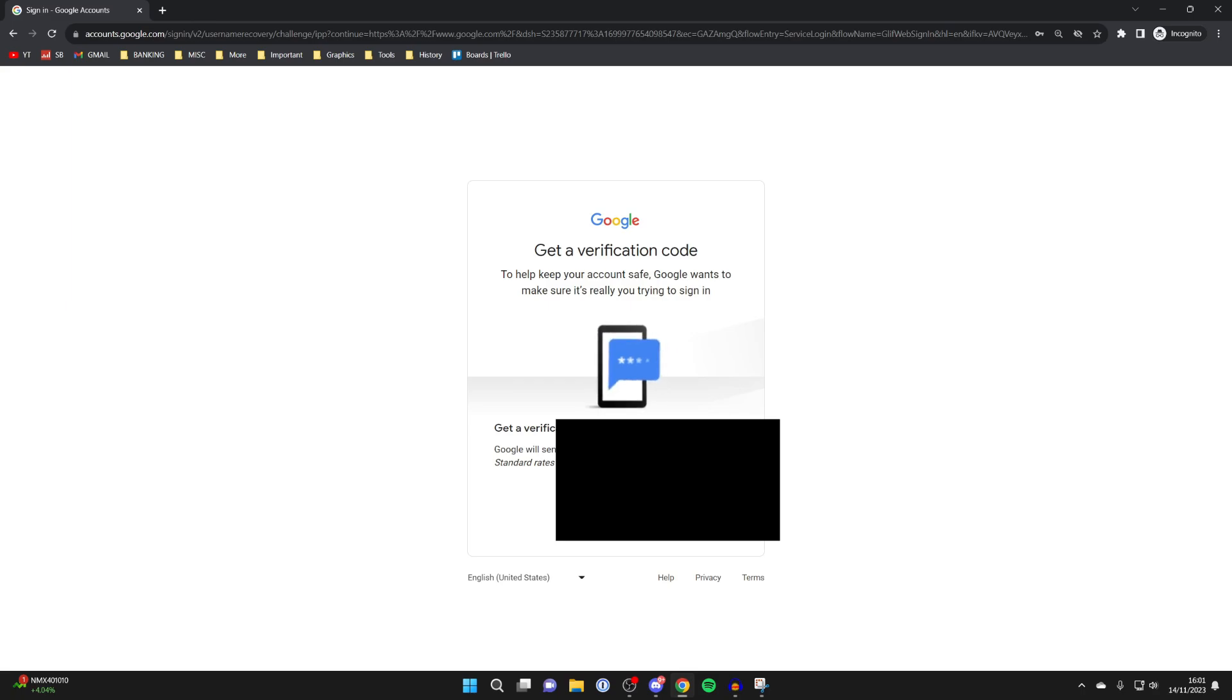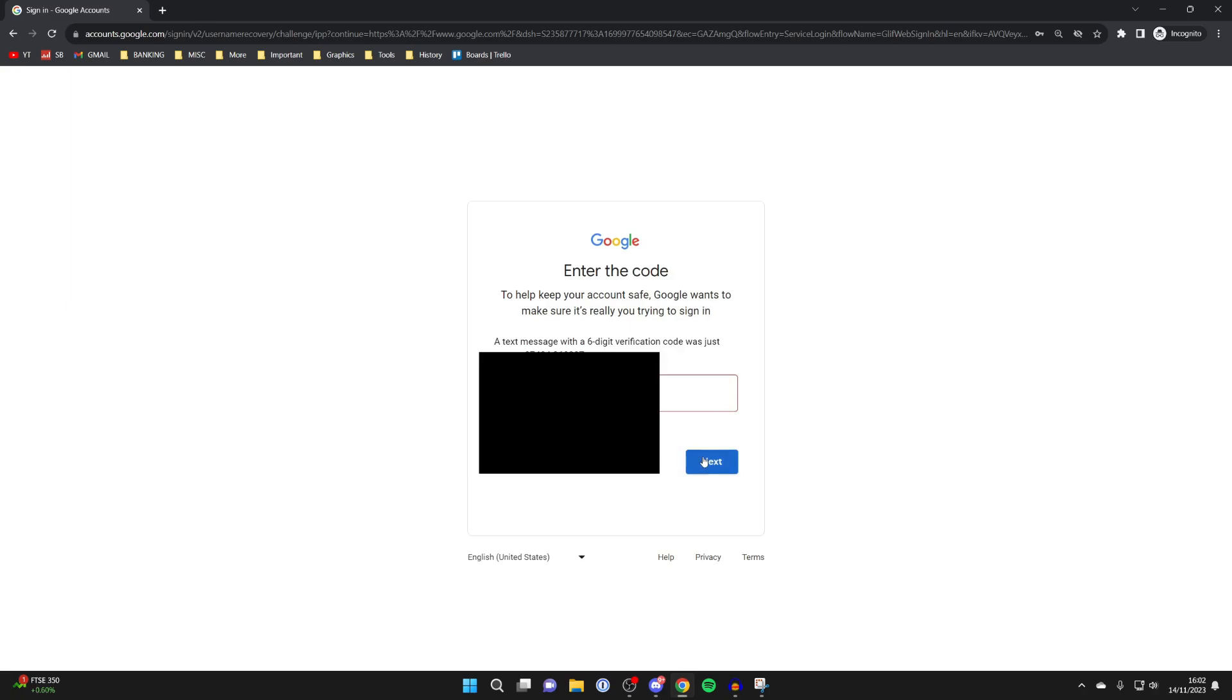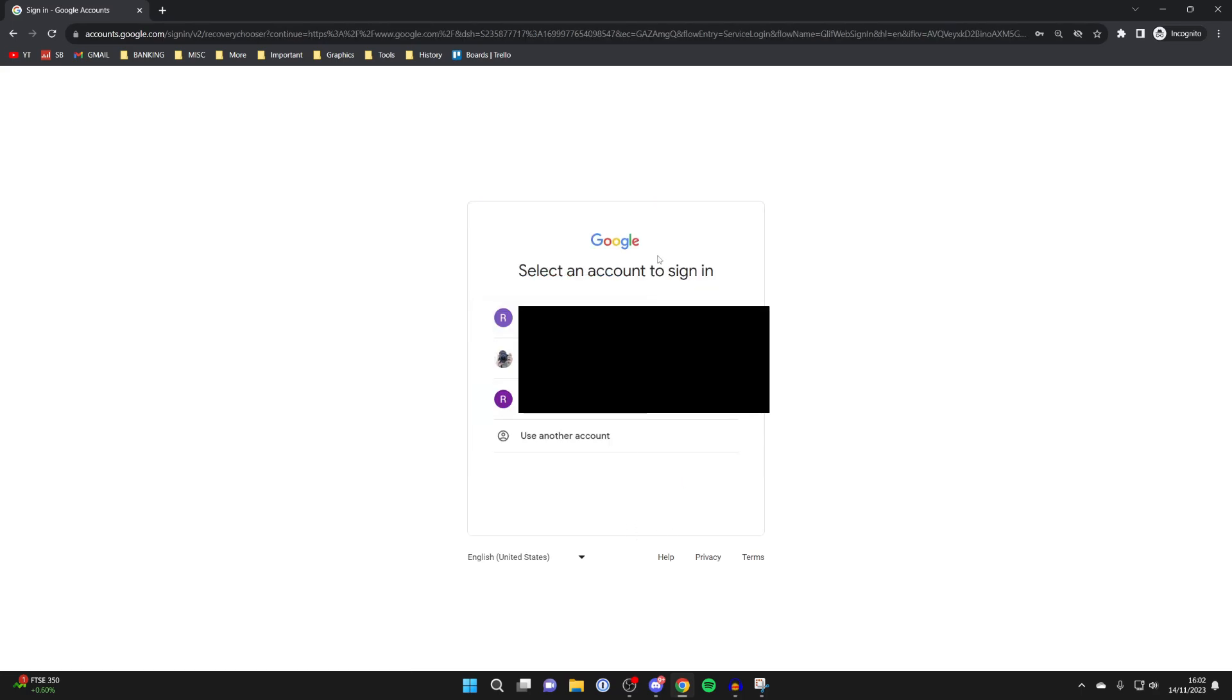You'll then send a verification code to your phone number. I'll type mine in now. After you've entered it, you can press on next, and you can then see the different accounts linked to your phone number.